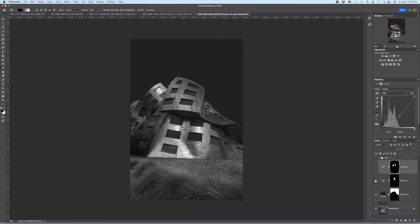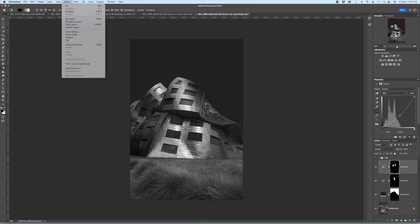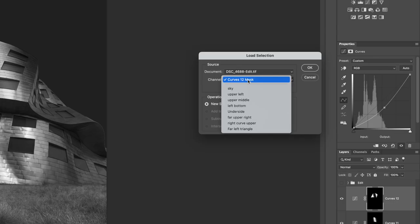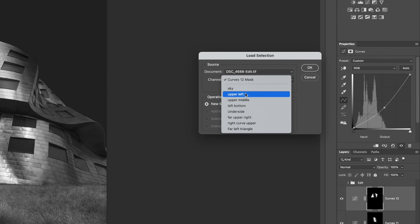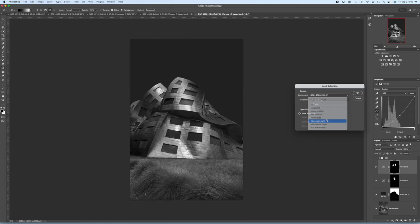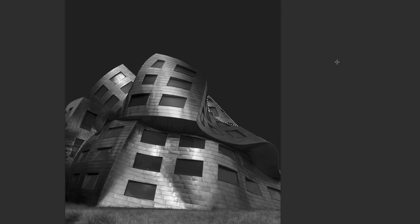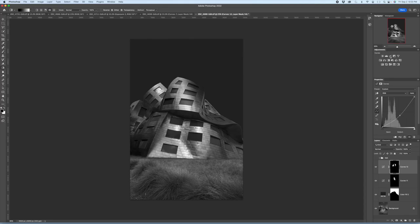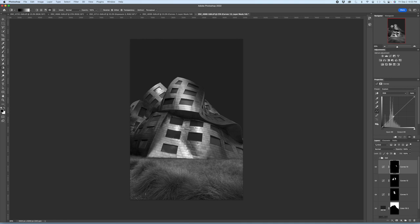We'll do another one. I'm deselecting by the way. I'm on a Mac. I hit command D and that will deselect. So I want to go load selection. I'm going to choose far upper right. There's a small piece back there that kind of gets lost and I want to brighten that up. So again I just use a curves adjustment layer. Pull it up. It is catching some light by the way but I want to make sure it catches more light.